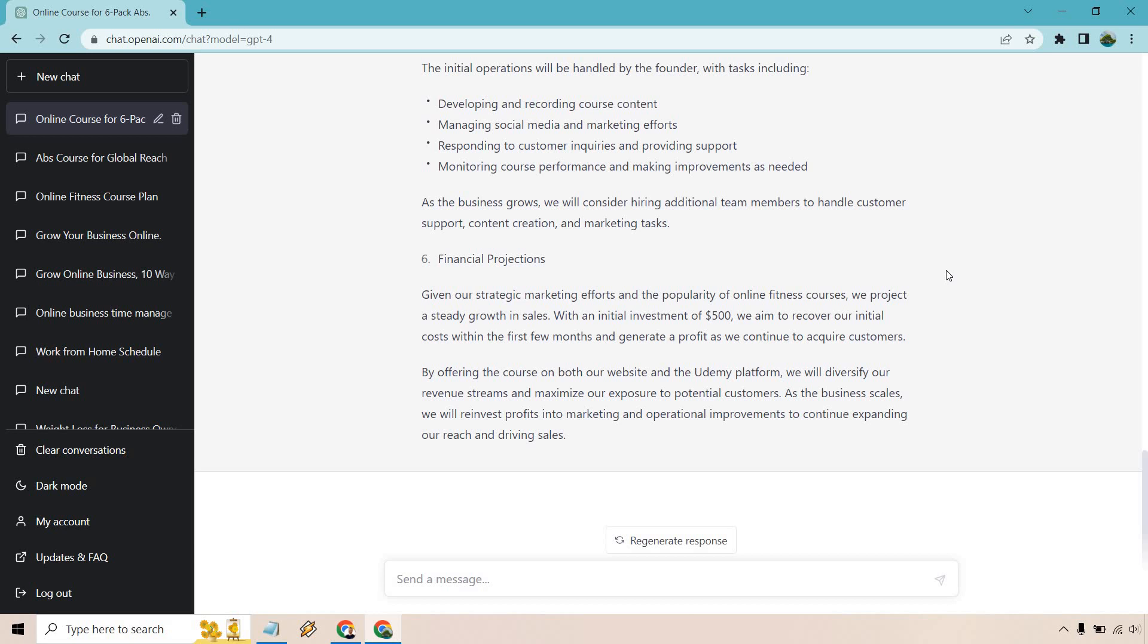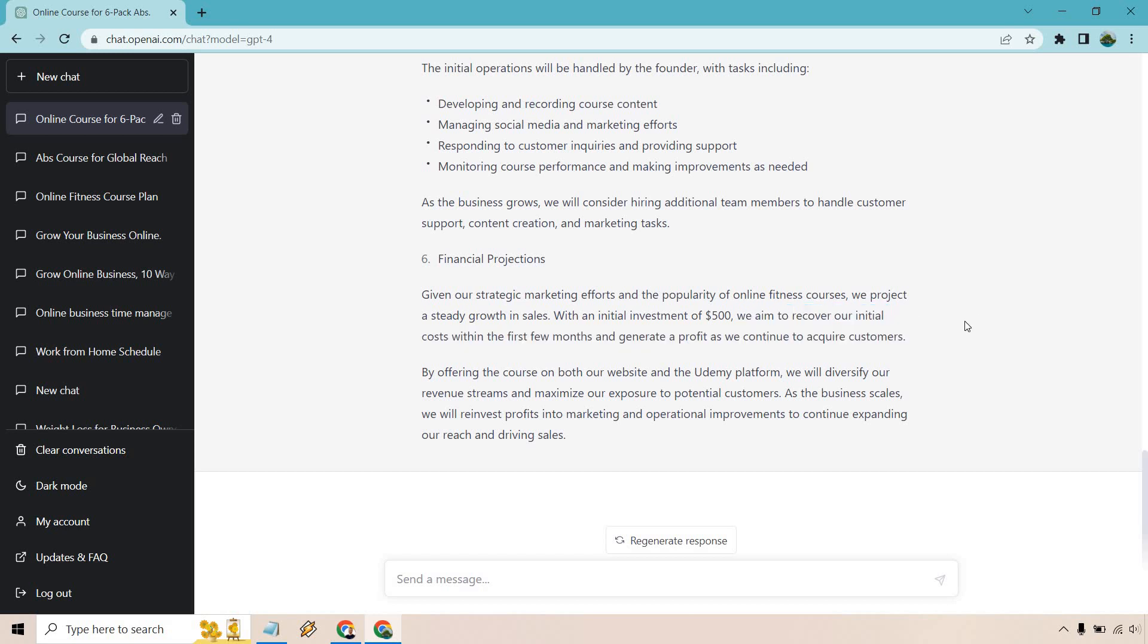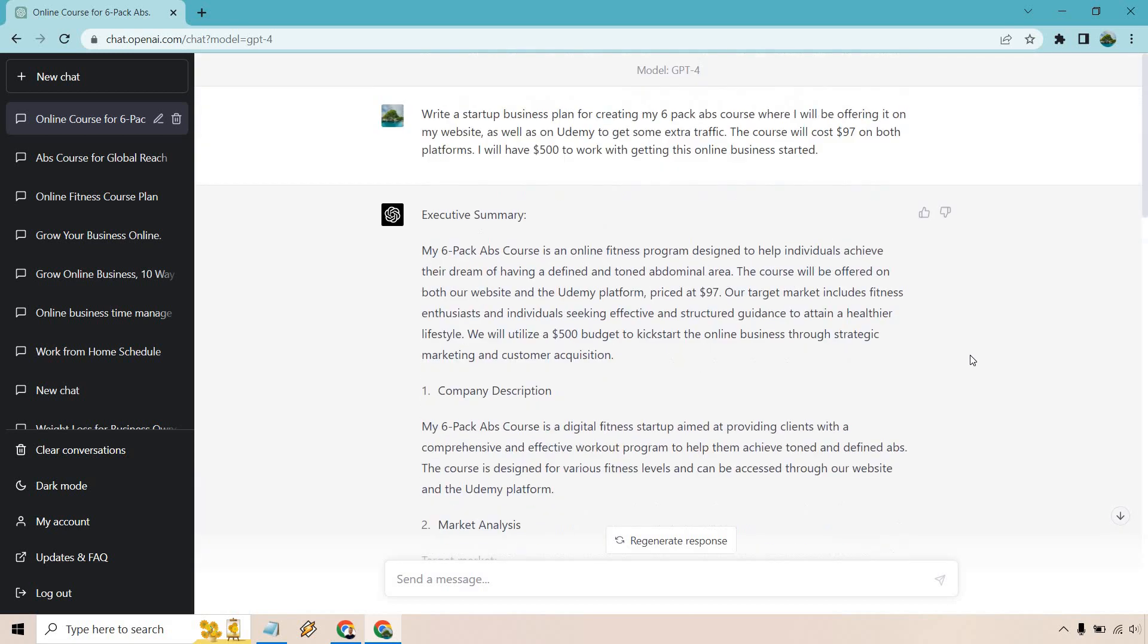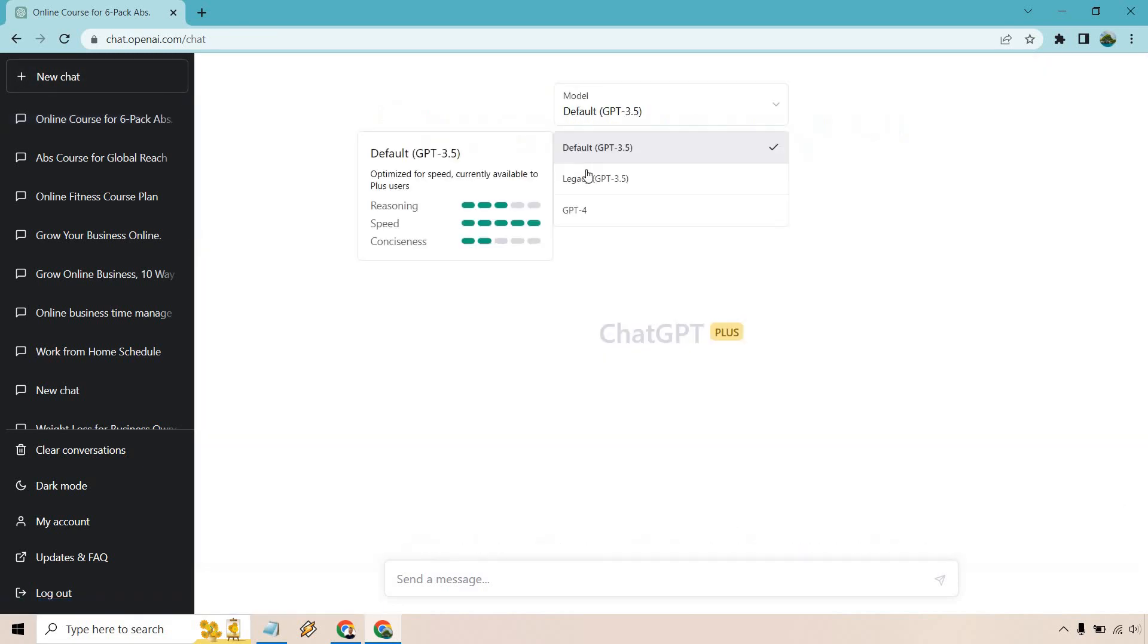And last is going to be financial projections. We aim to recover our initial costs within the first few months. Last time I did a business plan it said we aim to recover our initial investment within like the first year. I hope so. Like that is a very long time. If it takes that long to get your money back, something needs to be fixed. But this was pretty good for the business plan overall. And let's do the last one.